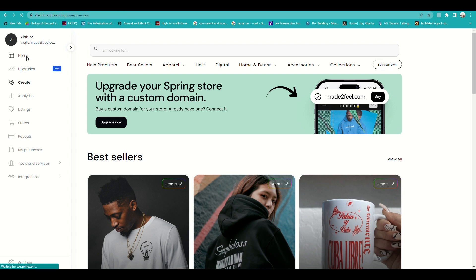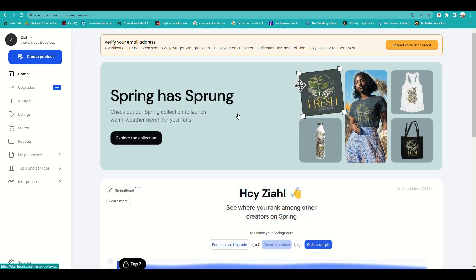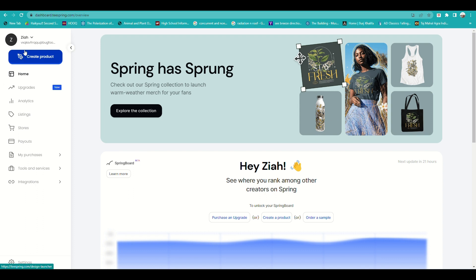On the left side panel you'll see many menu options, including Home and your product listings. Since this is a brand new account, you need to verify your email address before you can start creating your own product. Once your email is verified, you can explore all the features this platform has to offer.